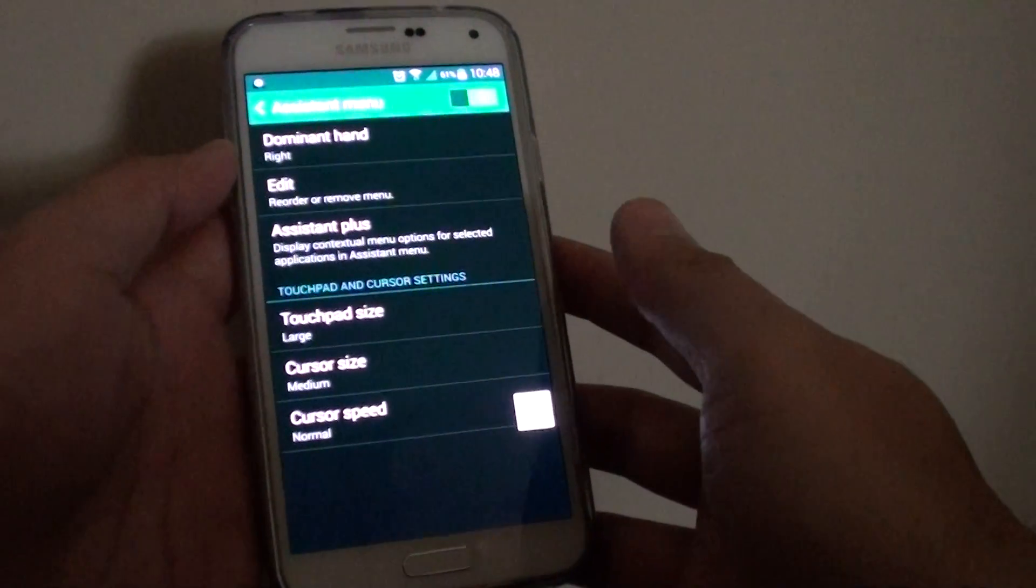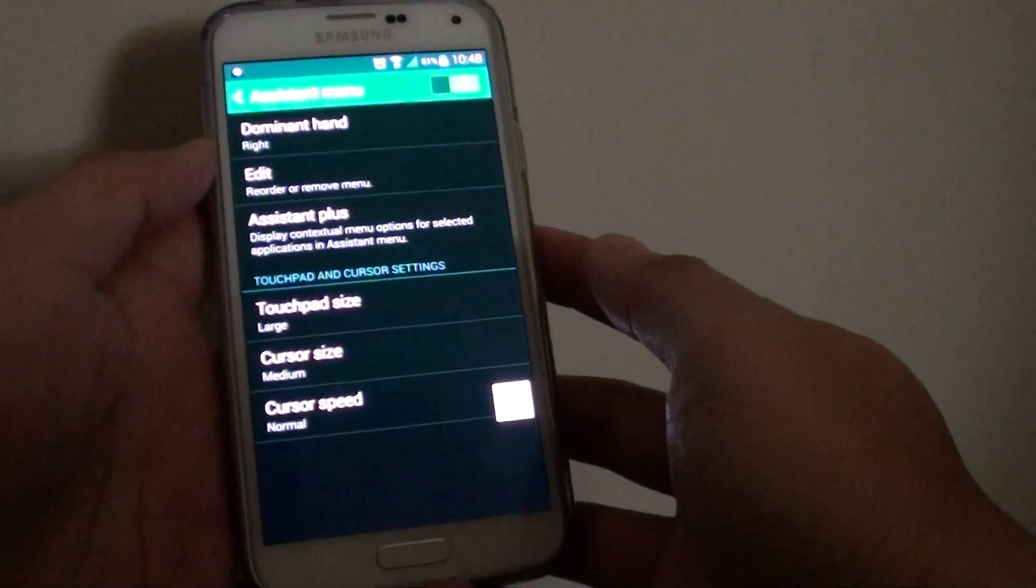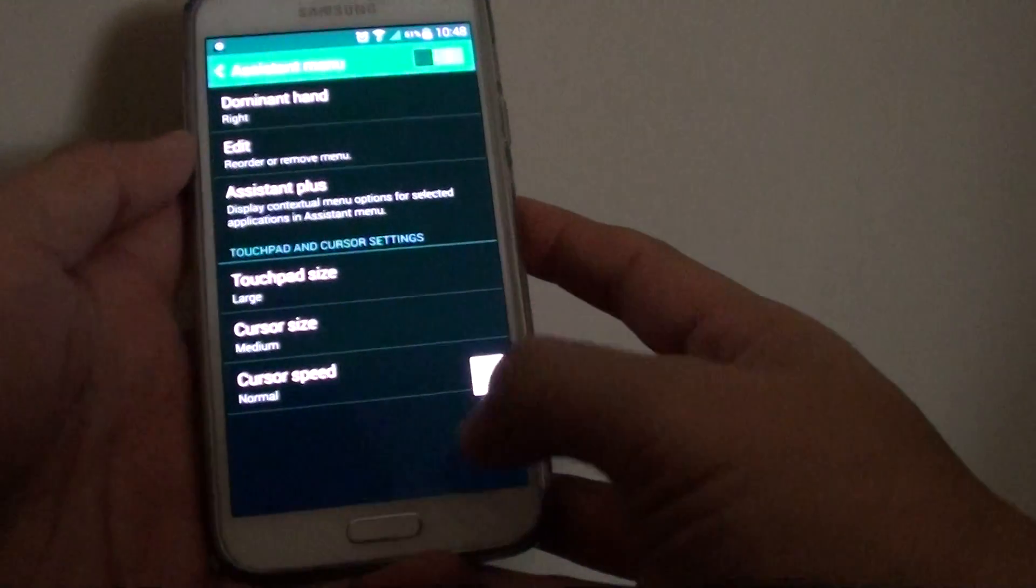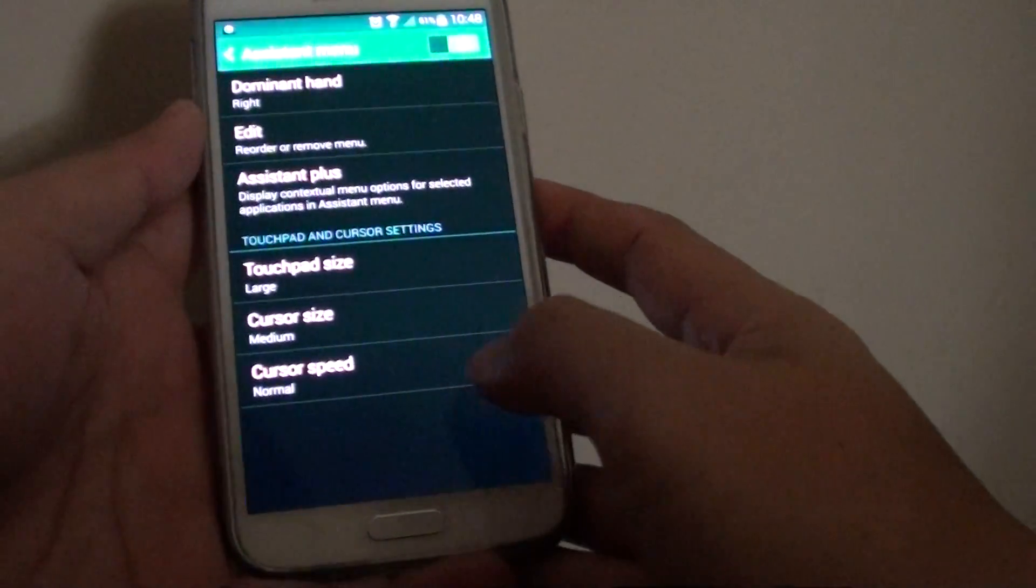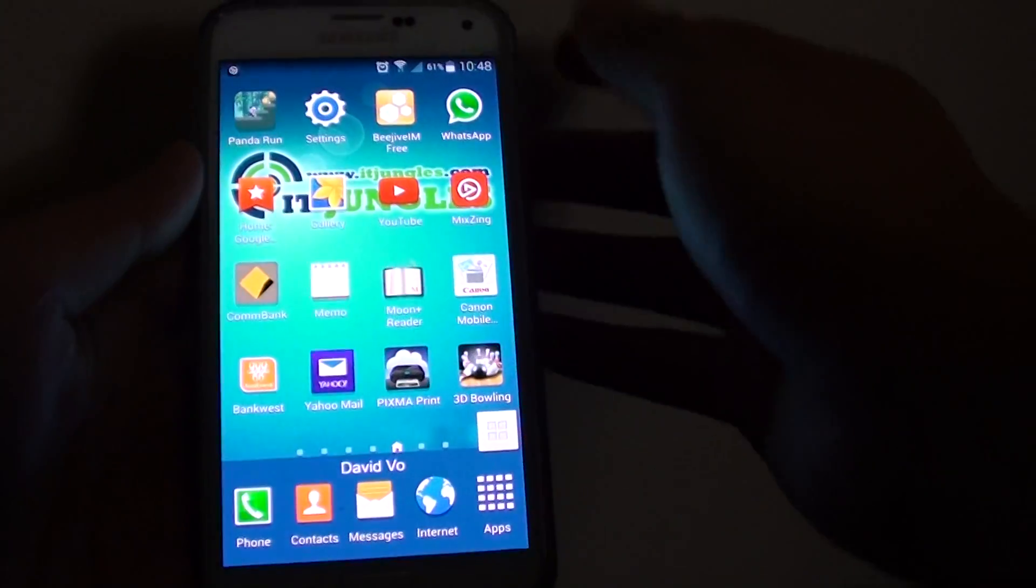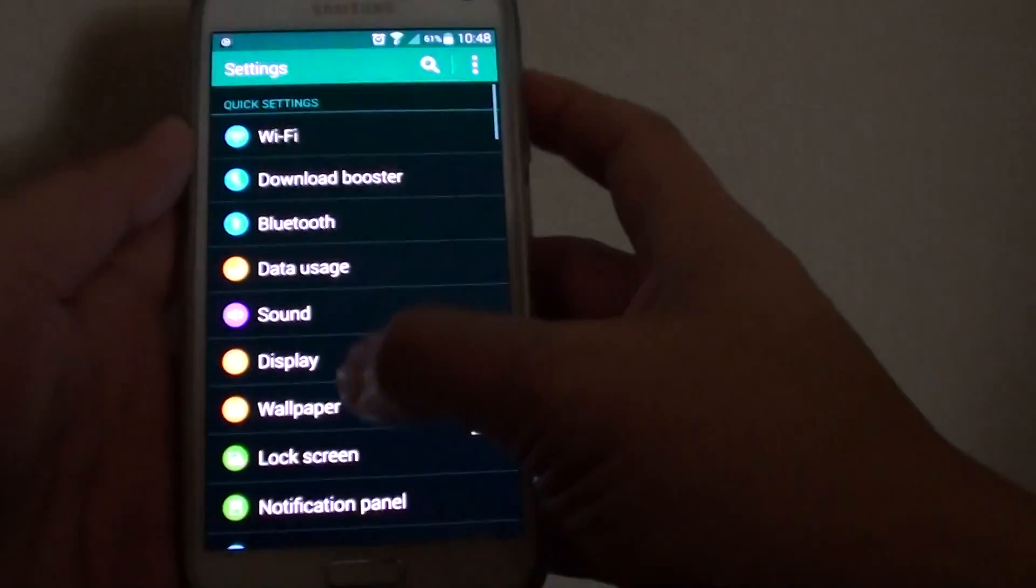How to do a screenshot on a Samsung Galaxy S5 by tapping on the screen. First, press on the home key to go back to the home screen. Then tap on settings.